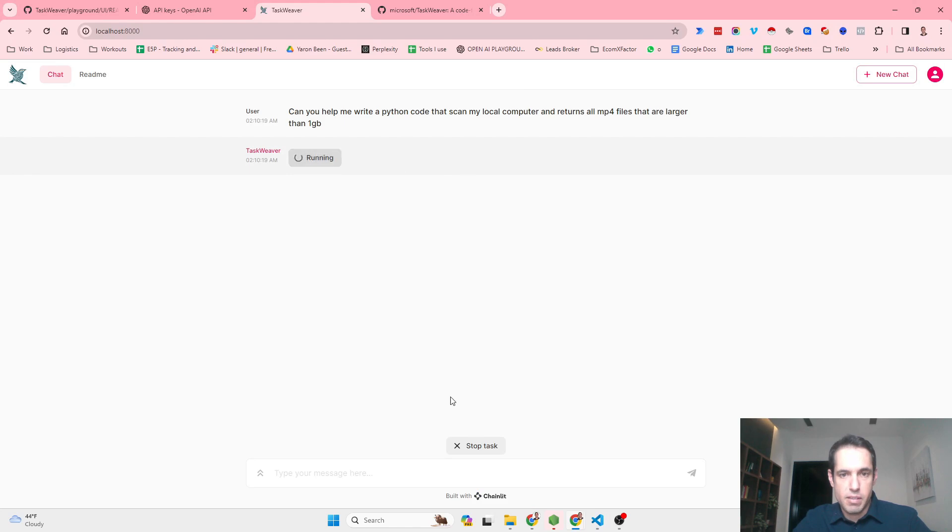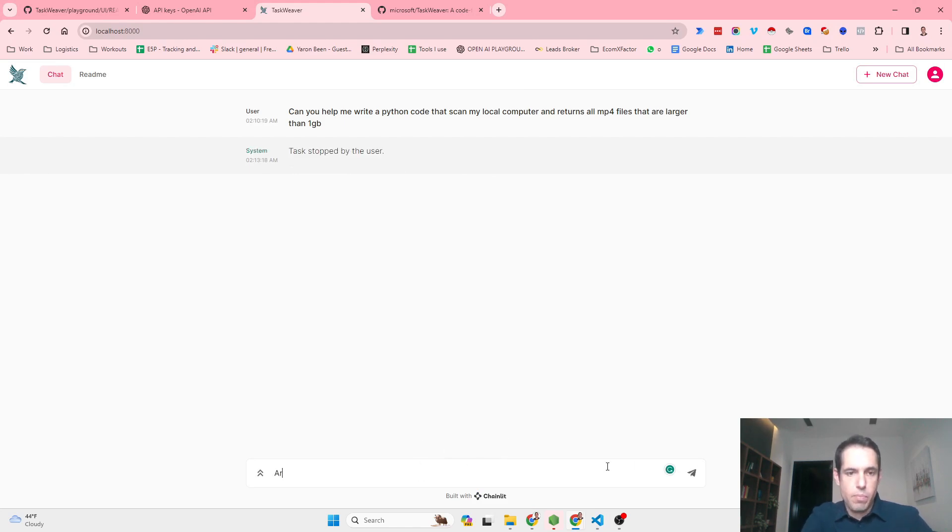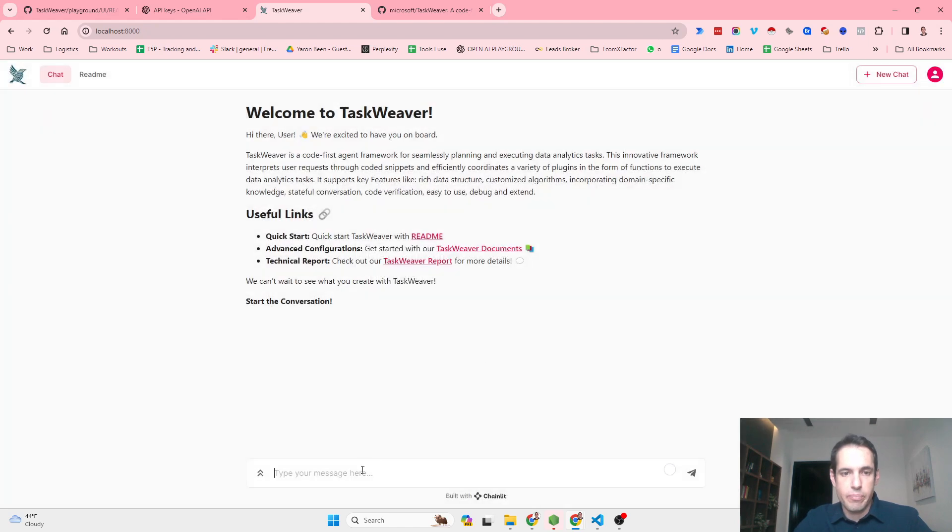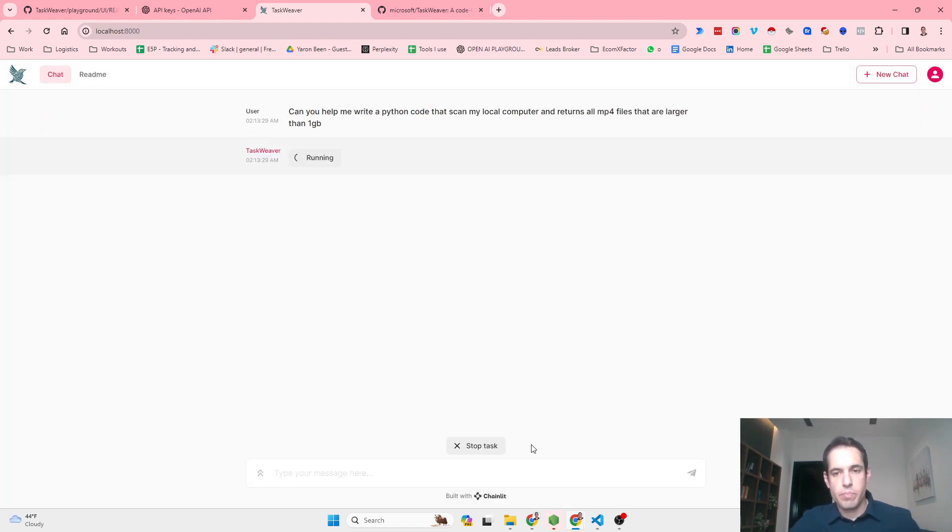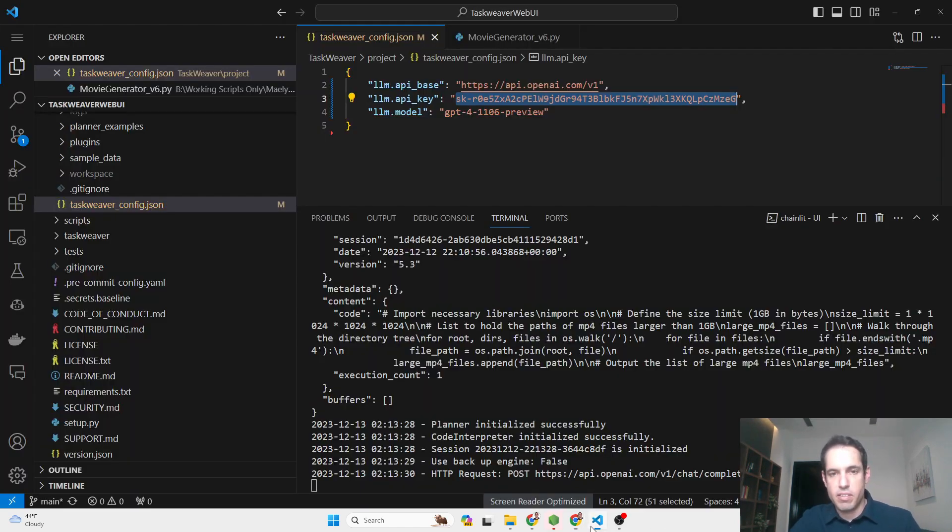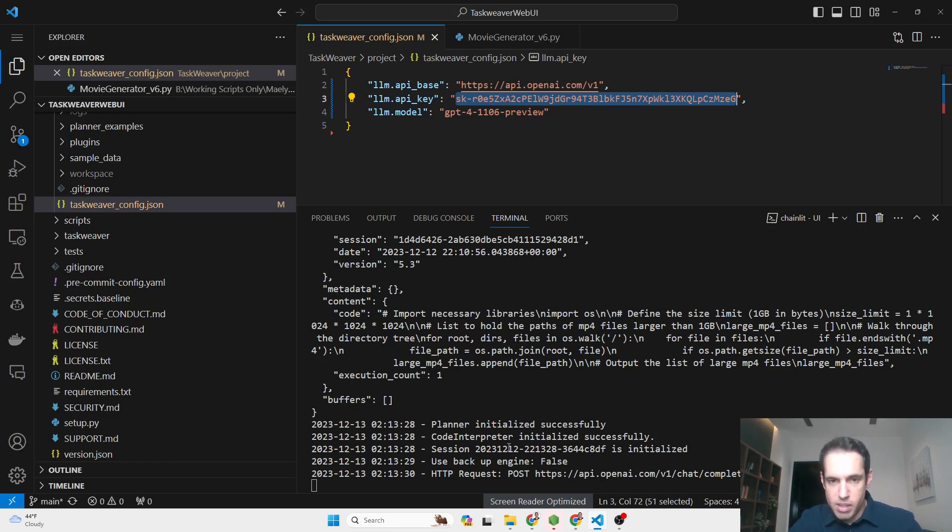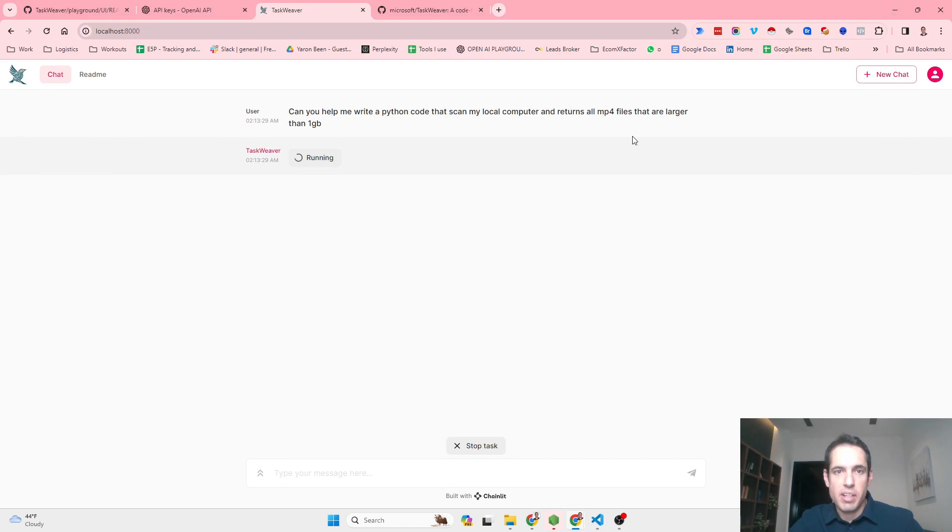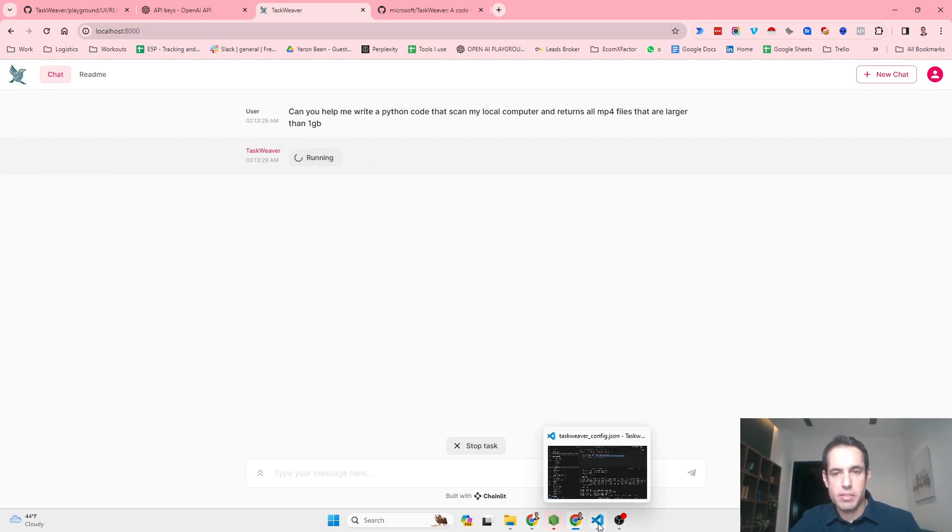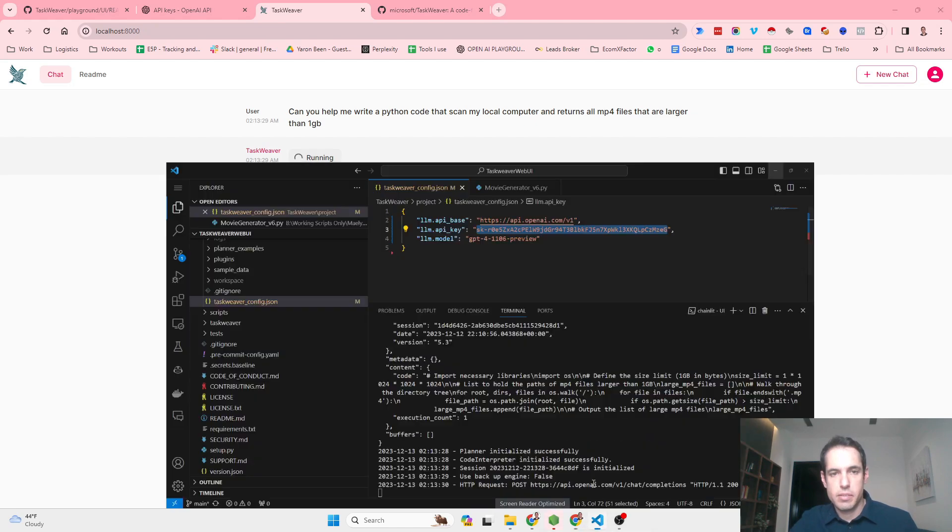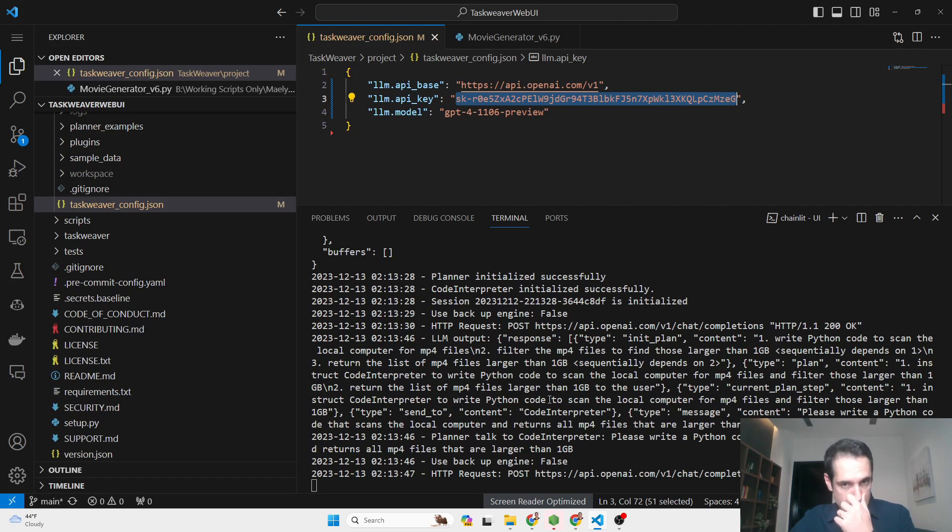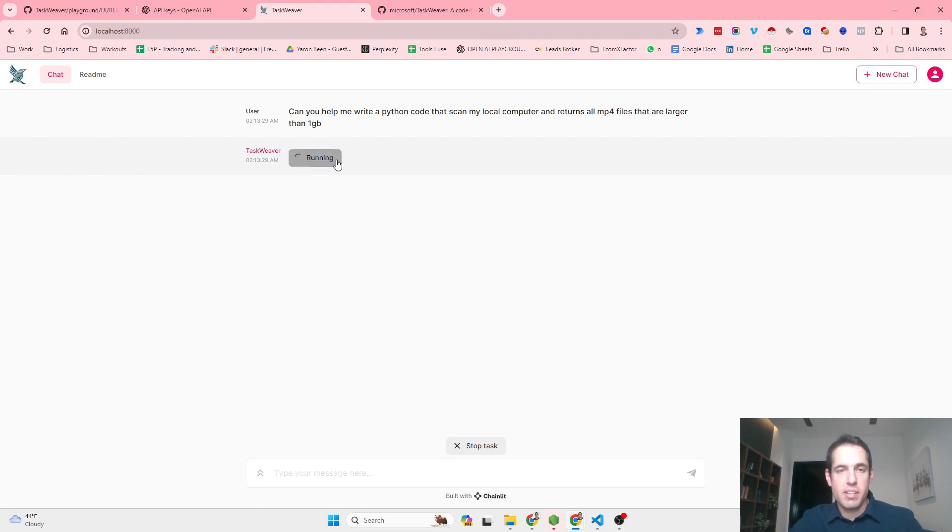I stopped the task. Let's start a new chat, see if this changes anything. Okay, so the planner initialized. Basically it has the planner and the coder. Now I believe it is going to work better.